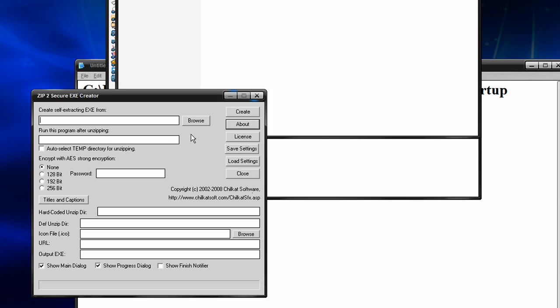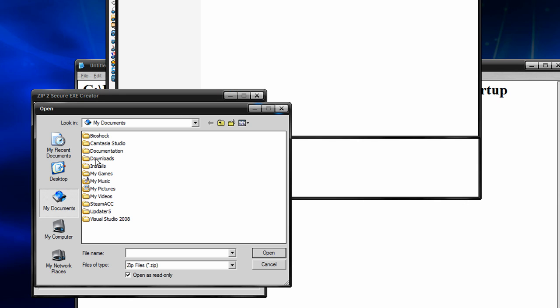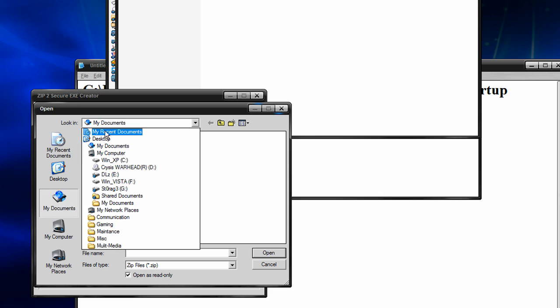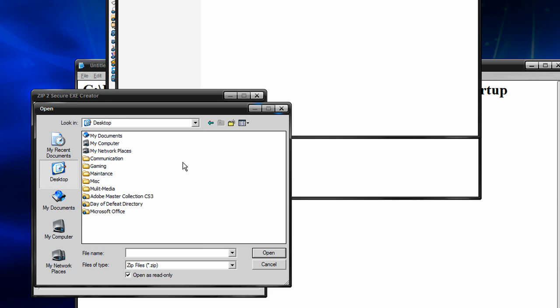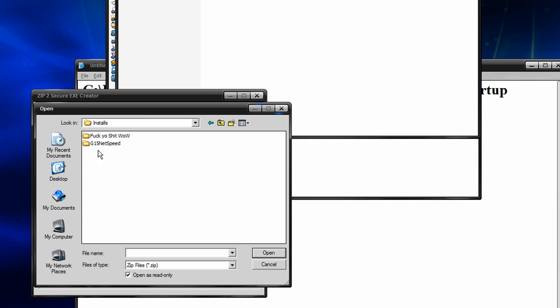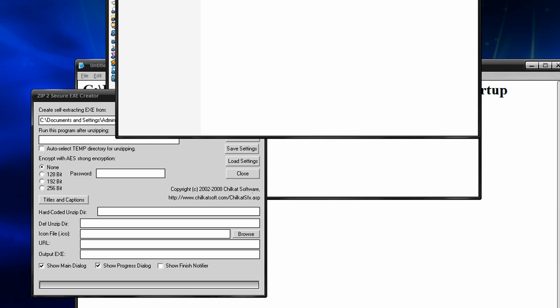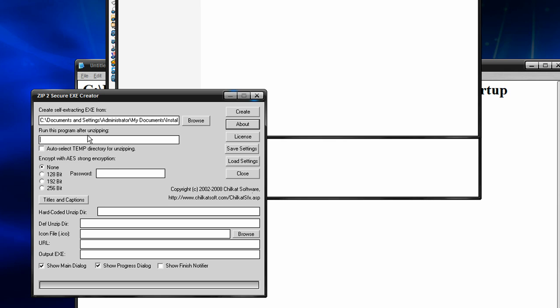And it's going to ask me, let me go ahead and zip this really quick just for demonstration. So you have that, and you want to locate that. Actually, it's on my desktop. Oh, it's in my install directory. So you open that, and then it's going to ask, run this program after unzipping. So when they execute it, this program is going to launch, and what program we're going to choose is the setup.vbs.